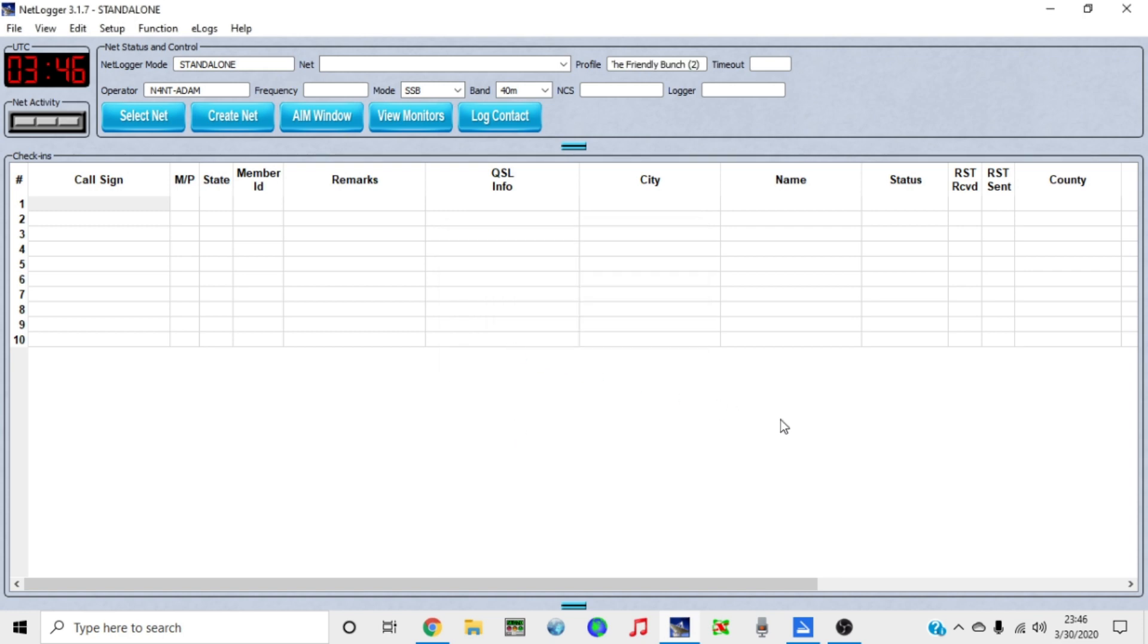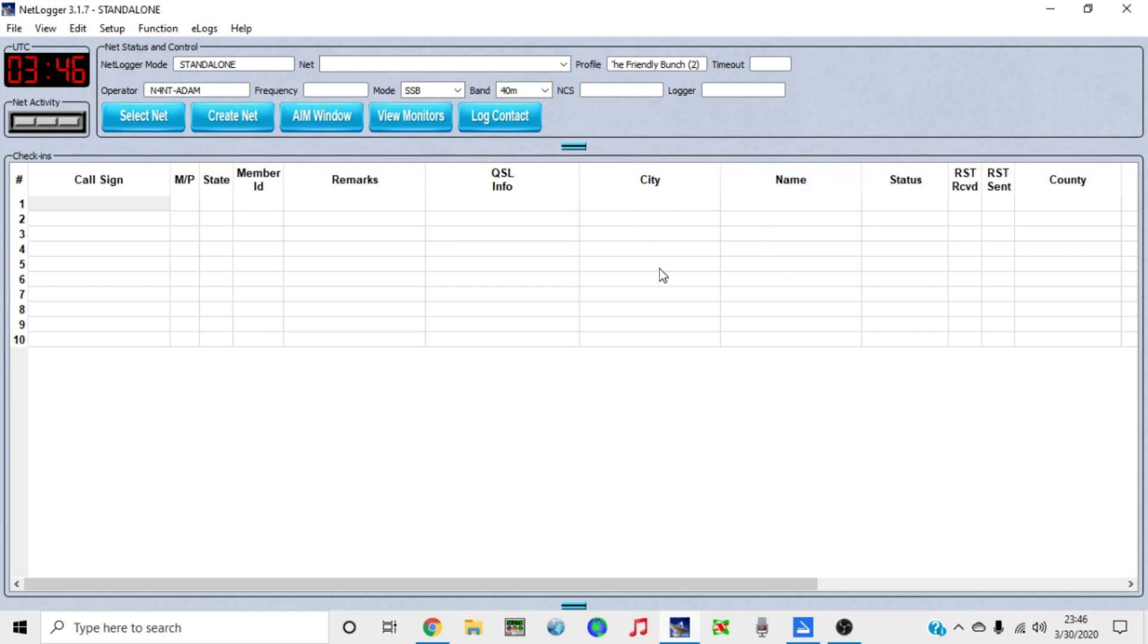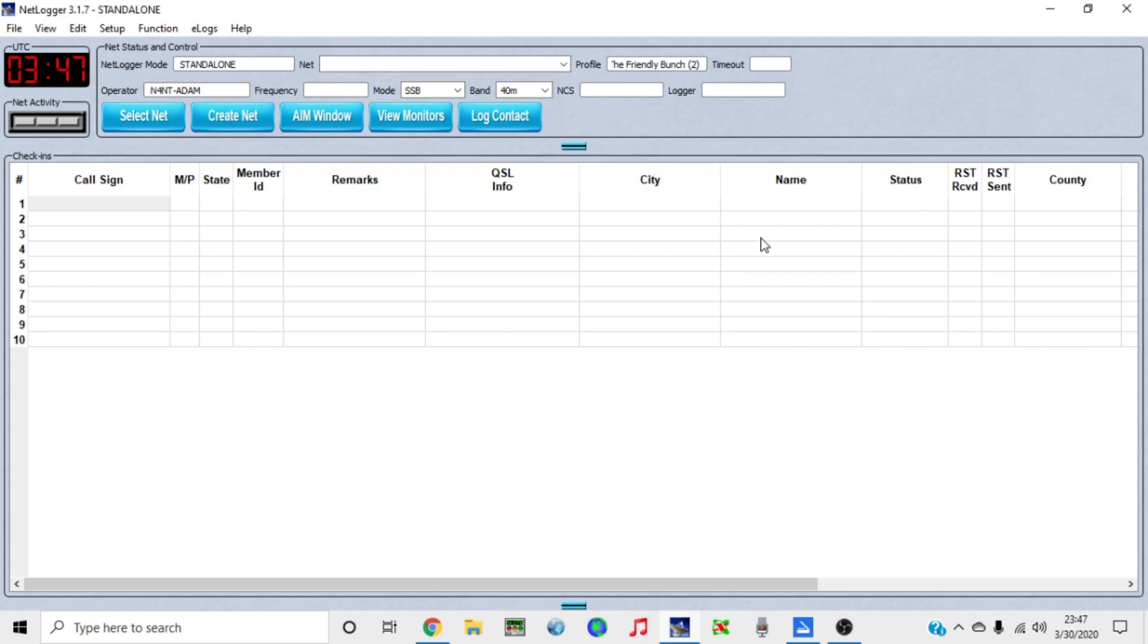Make sure whenever you are a controller for the friendly bunch and you're going to log, it says the friendly bunch up here. If you go to a net or something like that, whatever the net is, then that profile may pull up there, especially if you log for that particular group or net. It may change to that profile. So make sure, if the only thing you do is log for the friendly bunch, then it probably won't ever change.